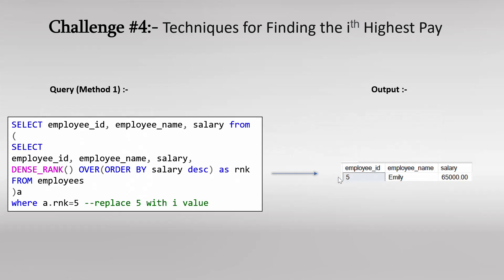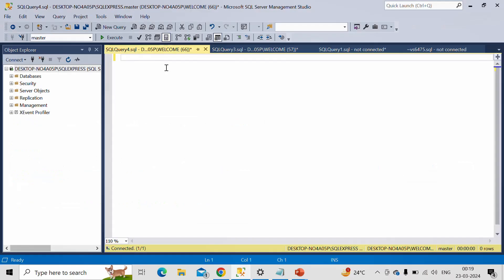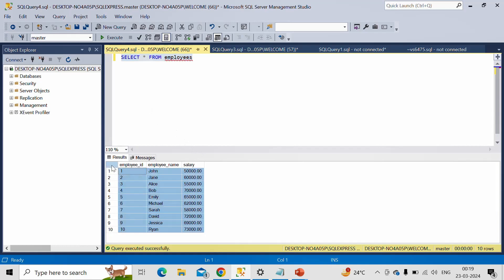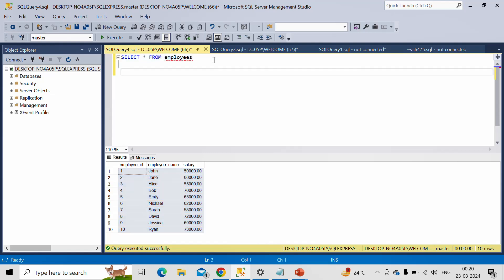The first method we are going to discuss is based on the window function DENSE_RANK. Let me switch to SSMS. We already have the employee table created — it has three columns: employee ID, employee name, and salary. I will provide the DDL and DML script in the description so you can get it from there.